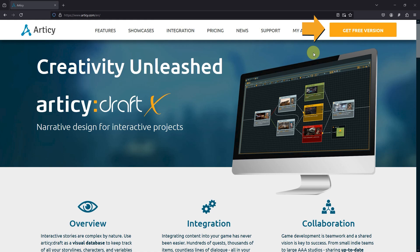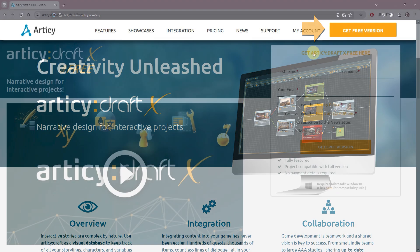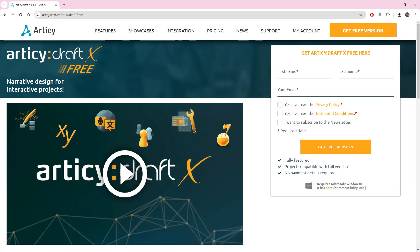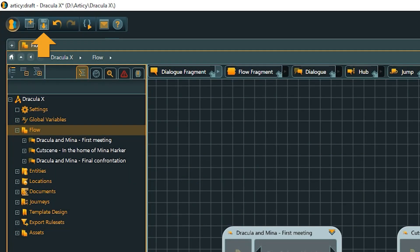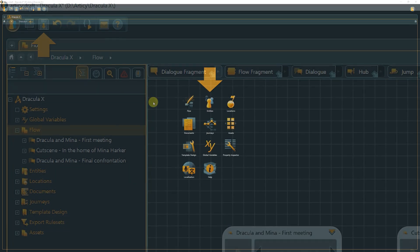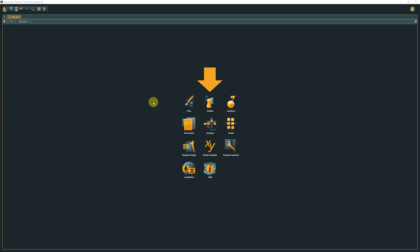We will cover where to get Articy Draft X in the first place, and start by registering for a free version, if you don't have a license yet. We will take a look at Articy's UI, and then go over the different areas of the software in detail.